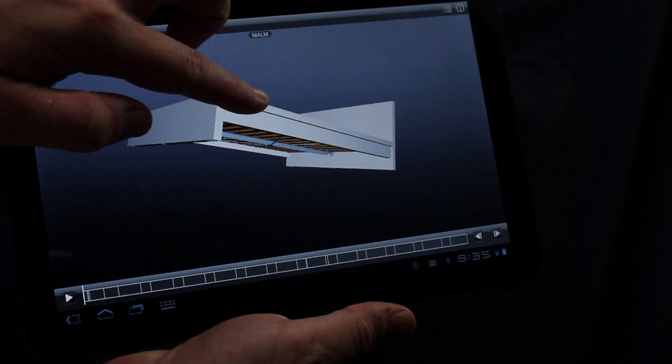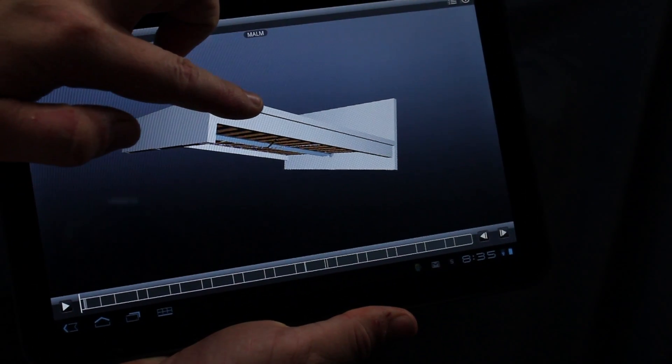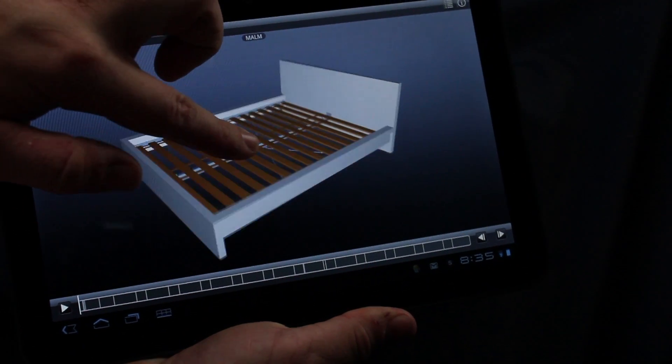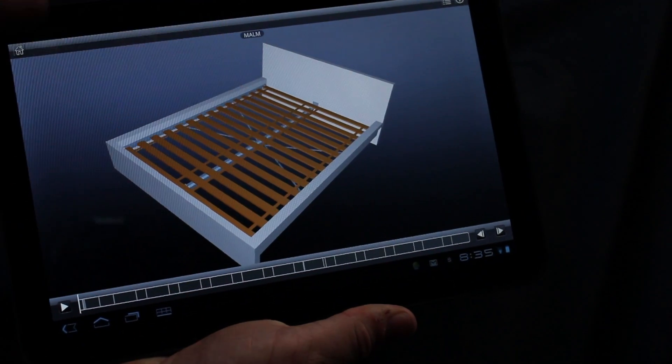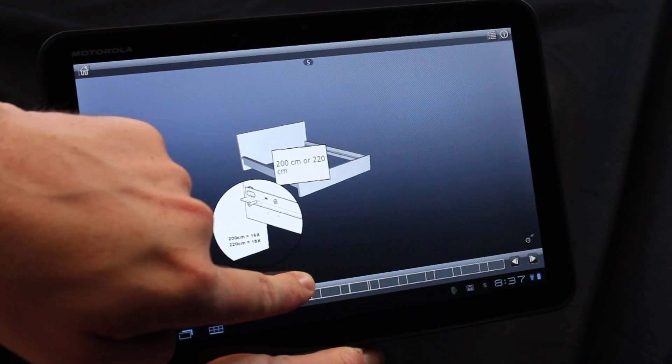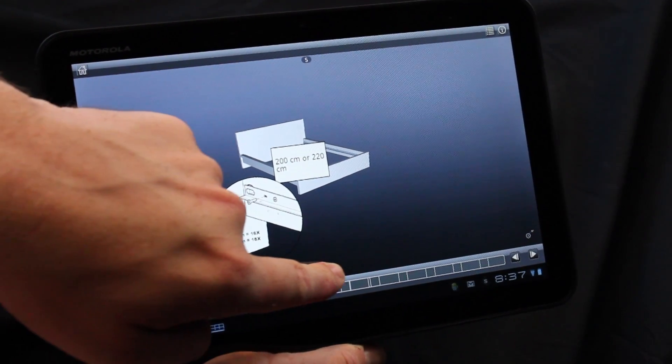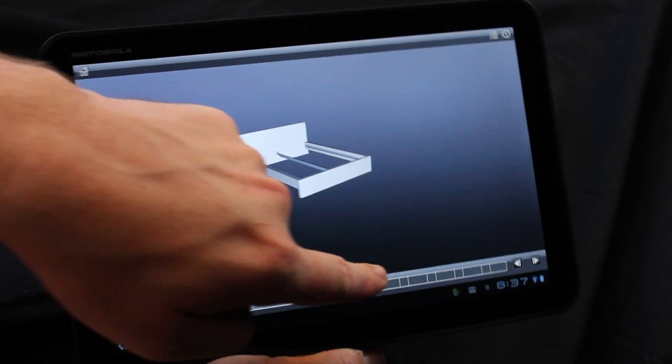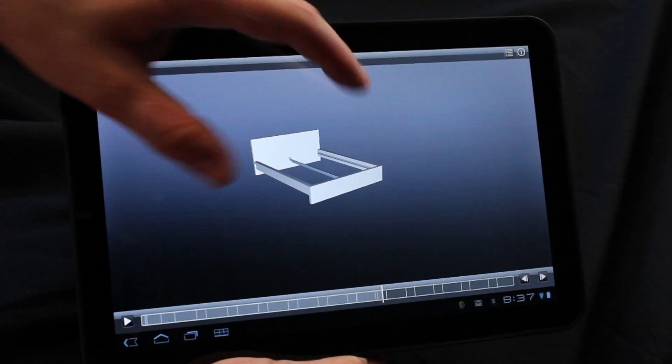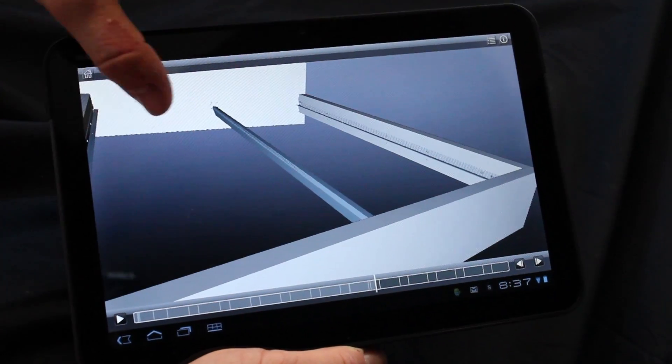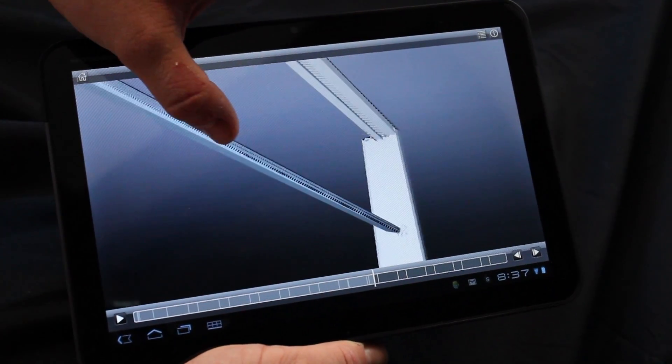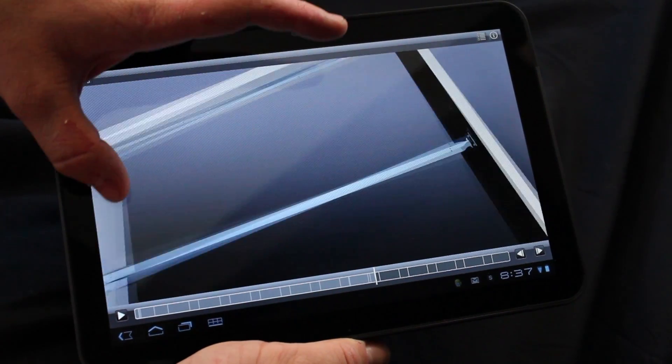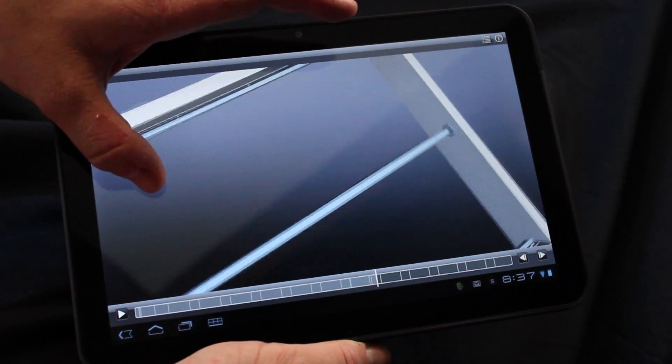And look at how easy the Inventor Publisher Mobile Viewer app is to use. You can zoom, pan, rotate in 3D using multi-touch. You can play or scrub through animated sequences of step-by-step instructions. You can double-tap on individual components for detailed part information that's extracted directly from the engineering model.